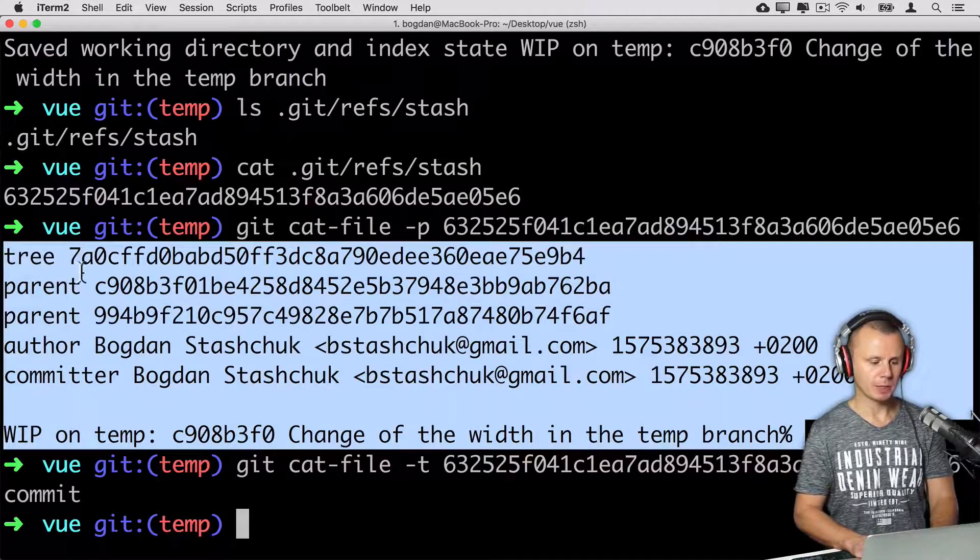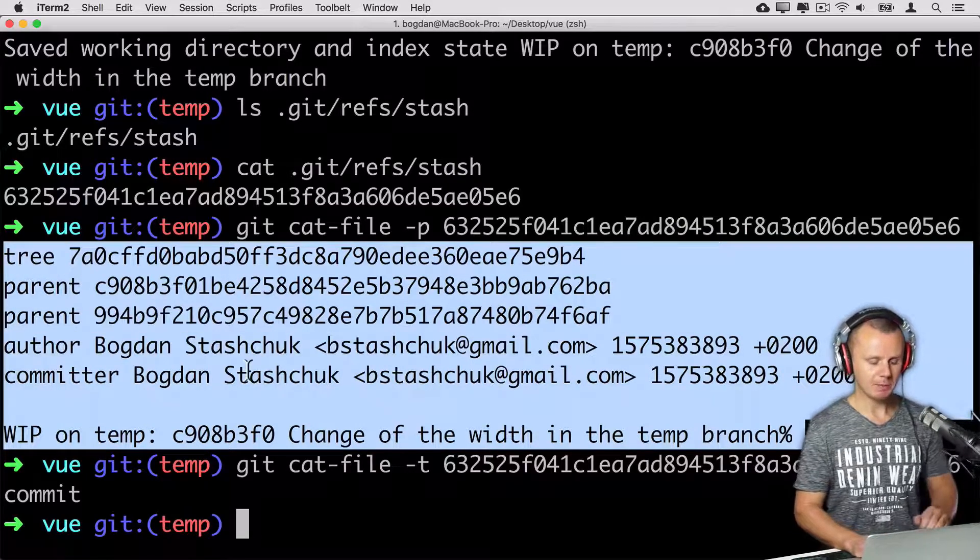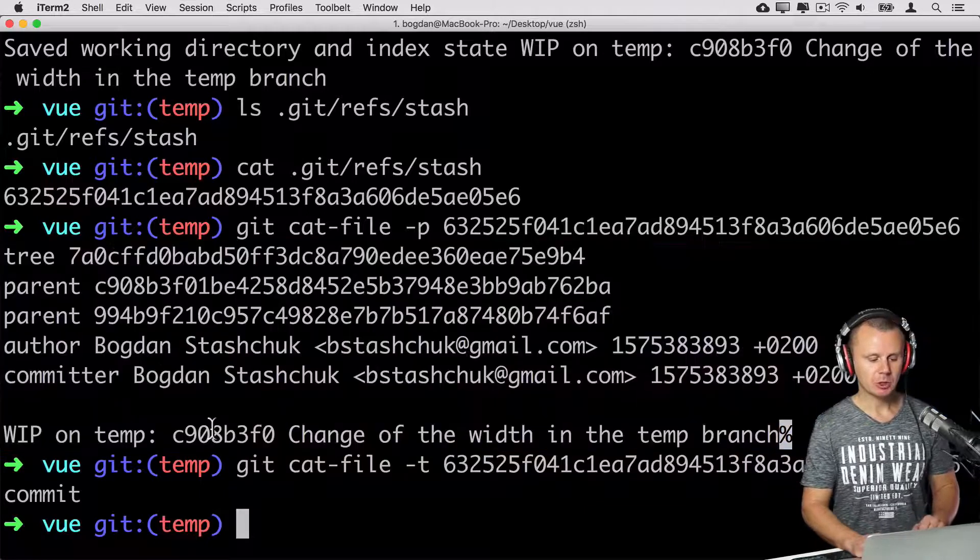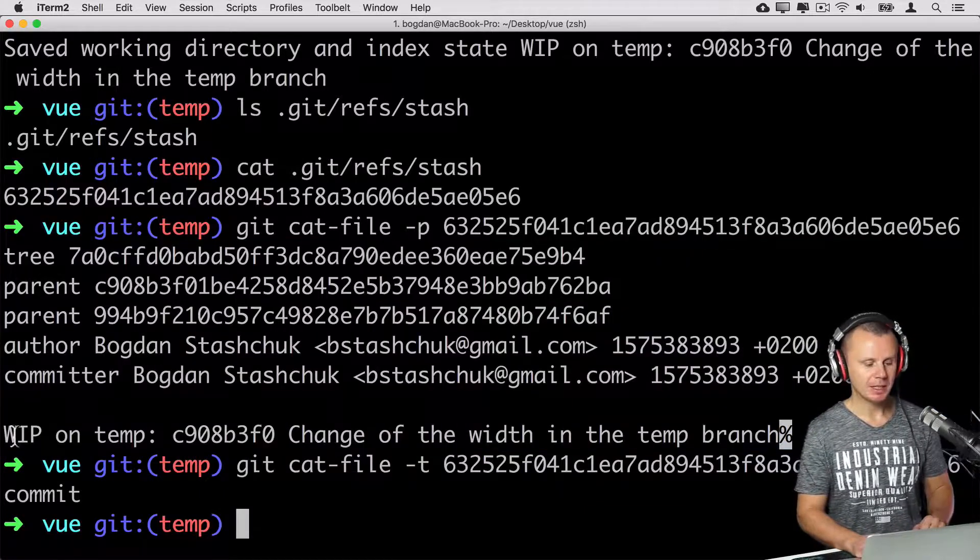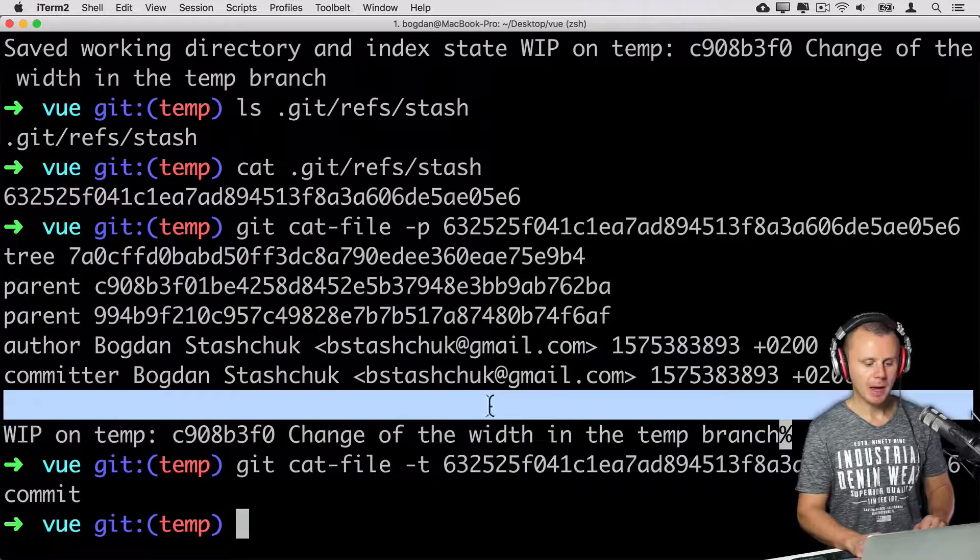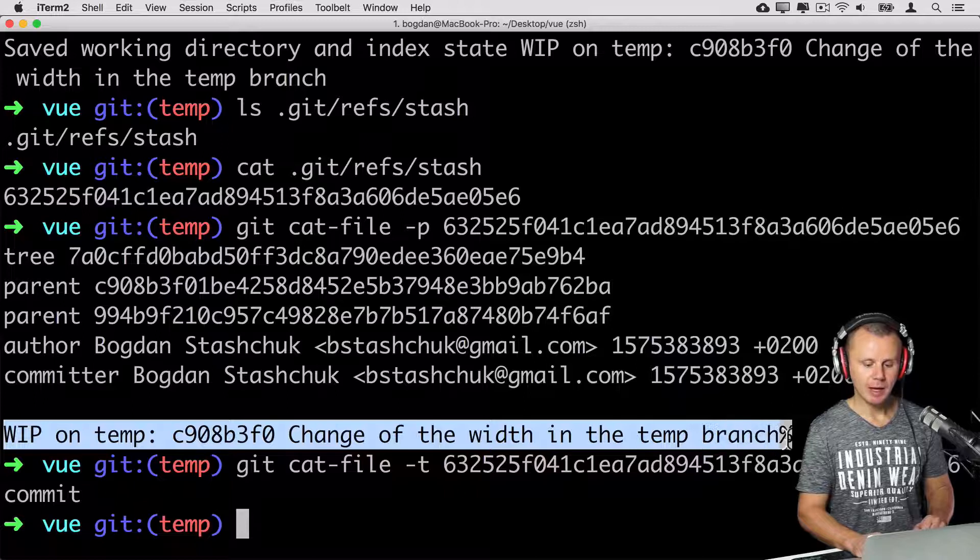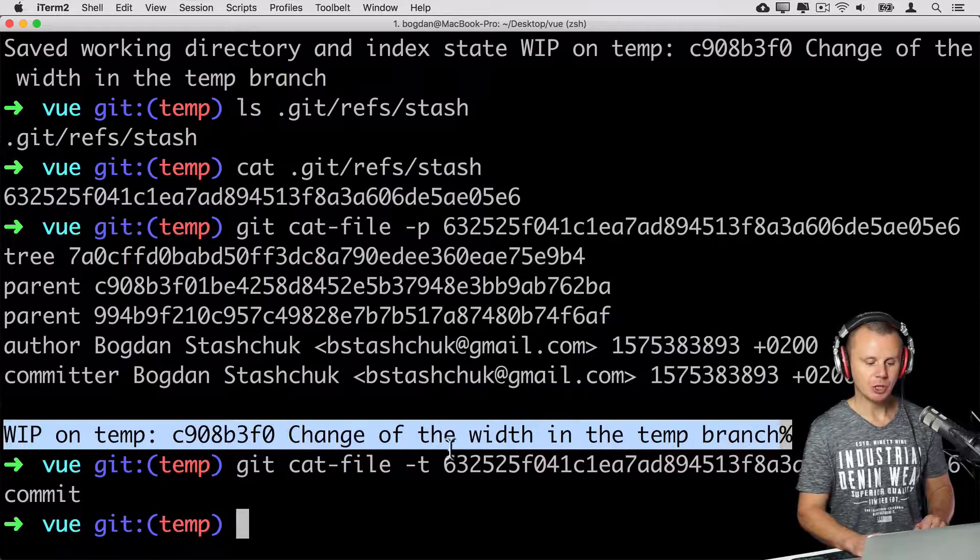And here are contents of this commit object. It points to this tree and it has two parents. Author is me. And commit message is this one: WIP on temp. Then comes SHA one hash. And then comes change of the width in temp branch.